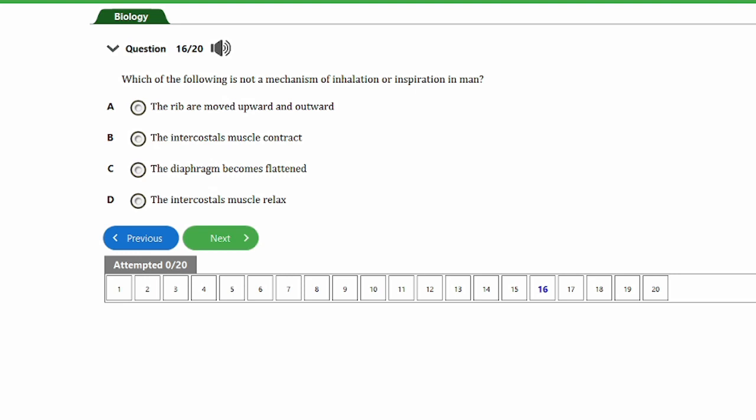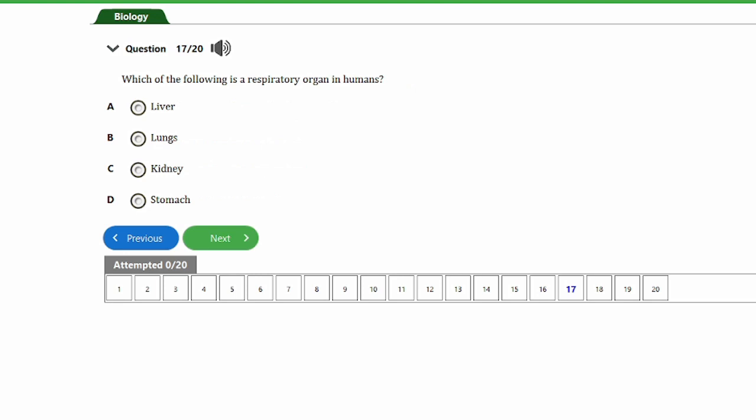Question sixteen: which of the following is not a mechanism of inhalation or inspiration in man? a) The ribs are moved upward and outwards. b) The intercostal muscles contract. c) The diaphragm becomes flattened. d) The intercostal muscles relax. The answer is option D — the intercostal muscles relax. During inspiration, the intercostal muscles do not relax; rather, they contract.